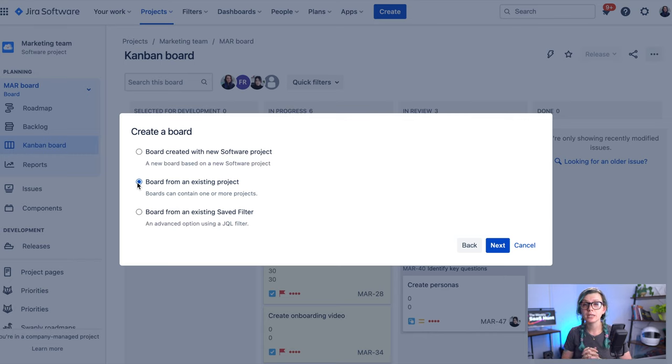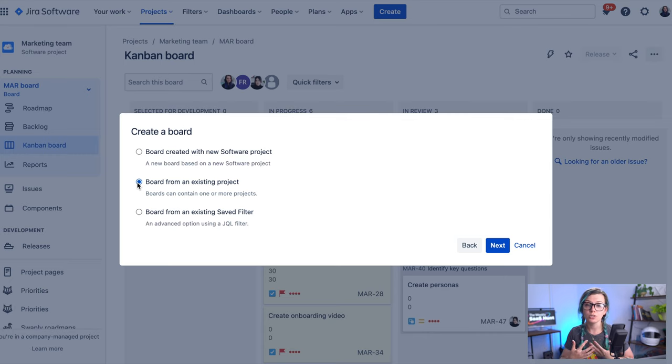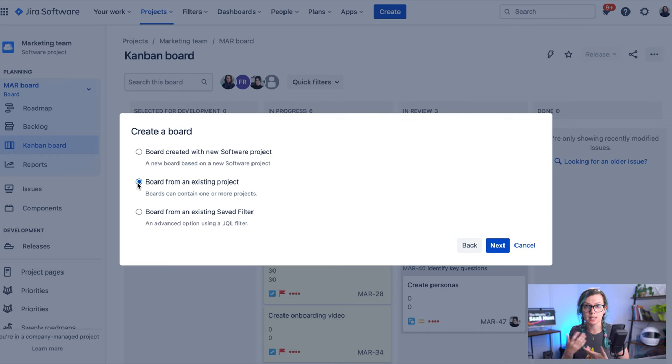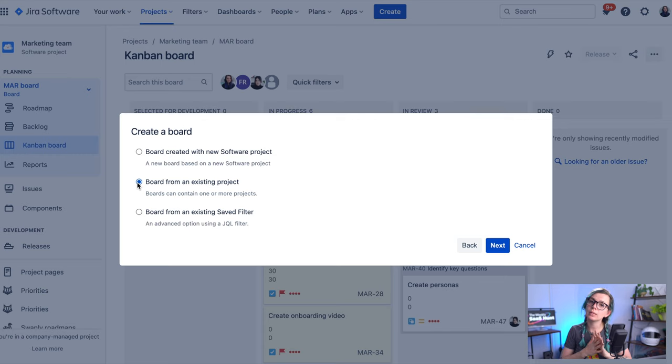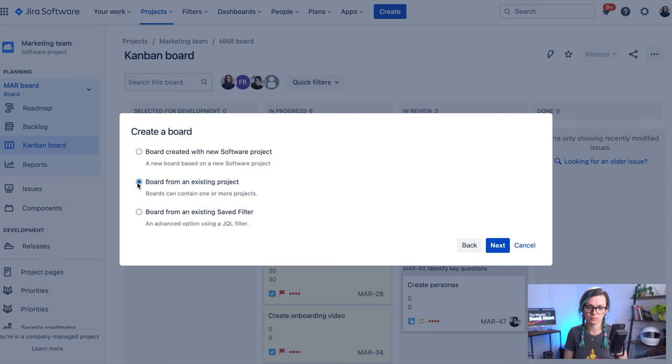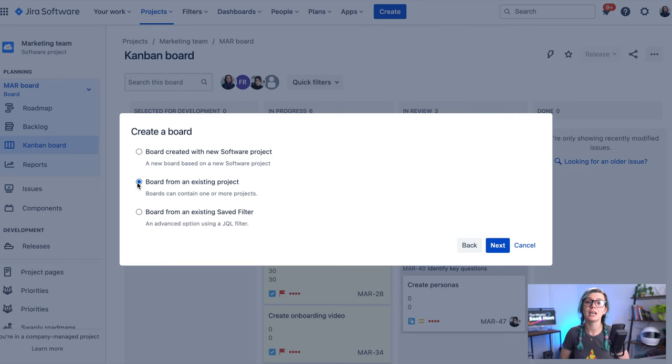This is great if you have multiple software projects running. For example, like us, for each application that we are developing we have a separate JIRA project, but then we are running our stand-up meetings and we would like to have one big portfolio board where we can see all the tasks from all of these projects. So what we've done was we created a board from an existing project and just linked all of these application projects into it.